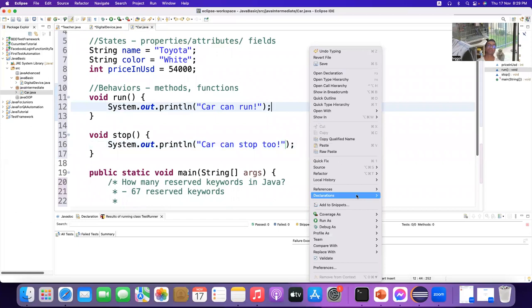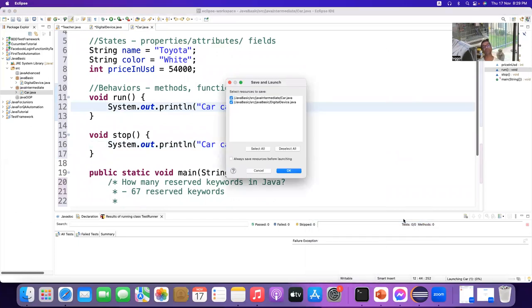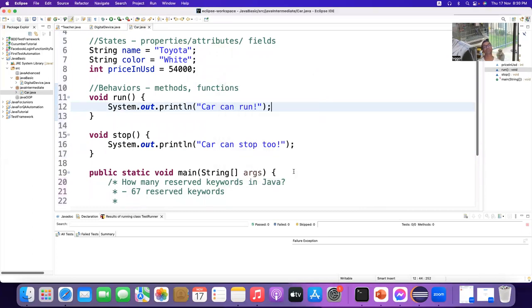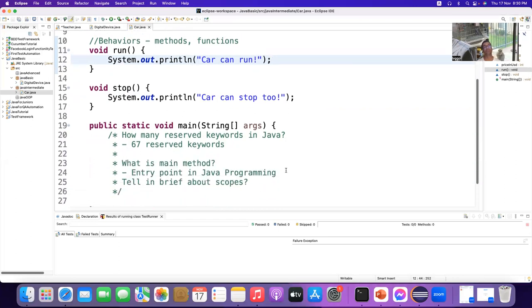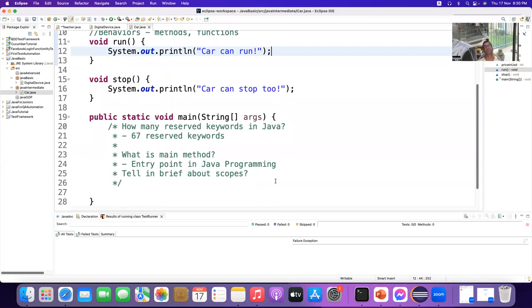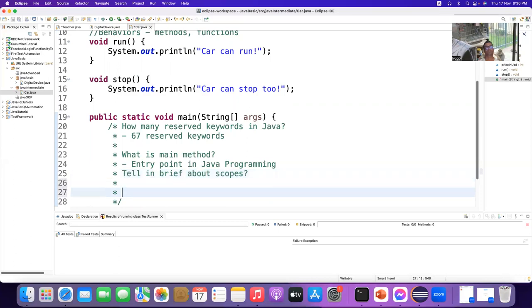Now if you right-click and run as Java Application, nothing happens — because there is no object. So why do we create an object? We create an object to access all the properties and methods of the class.